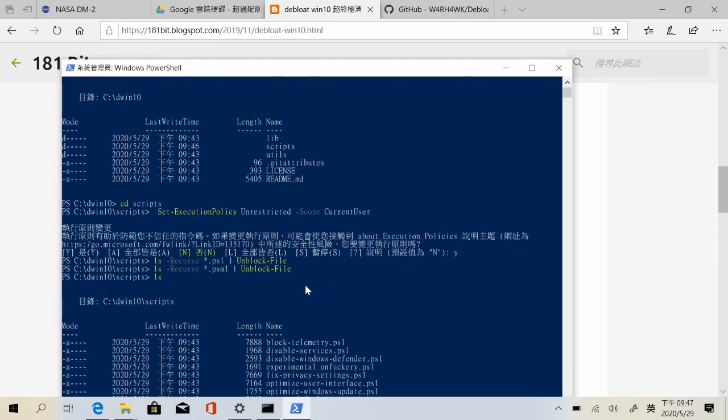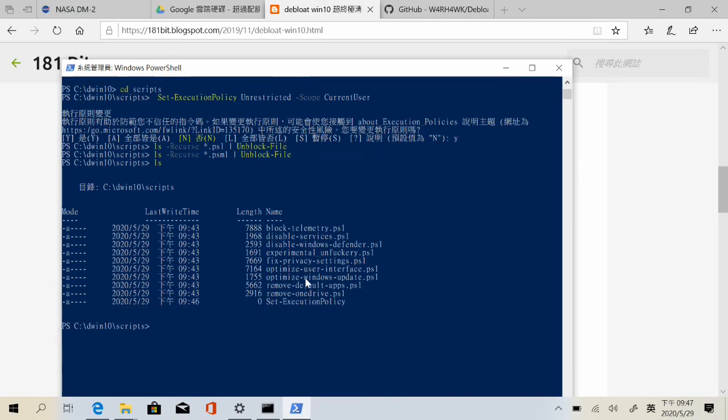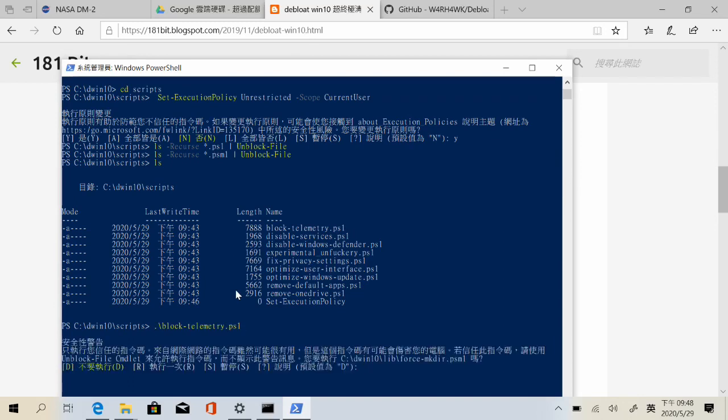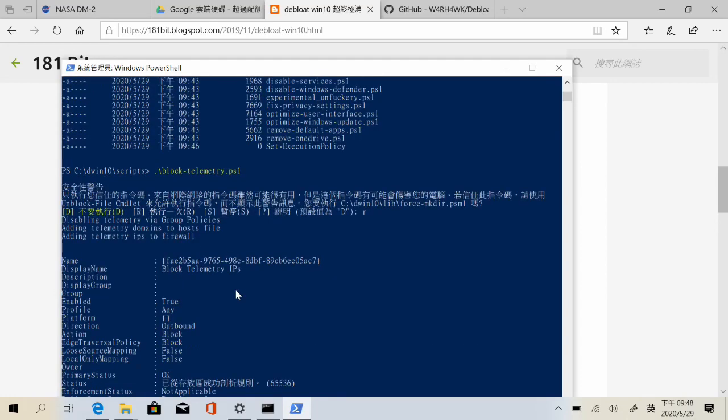There are many scripts and you can choose whatever you want to run. Use dot and slash and copy the script name, then just paste and enter. They will do the job for you.